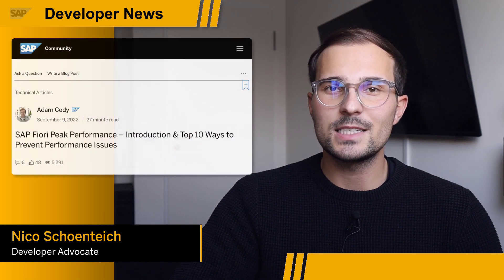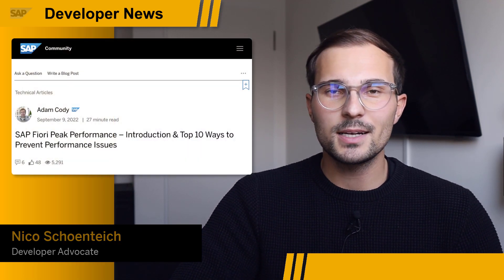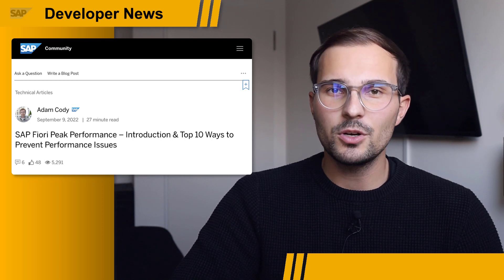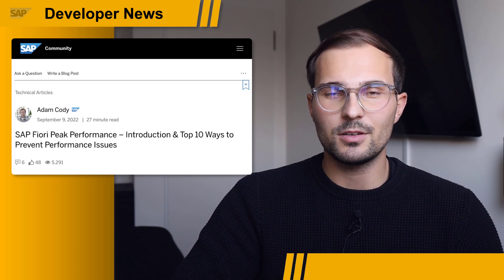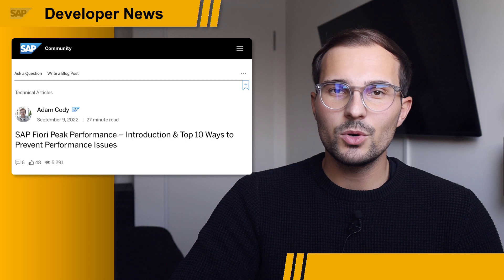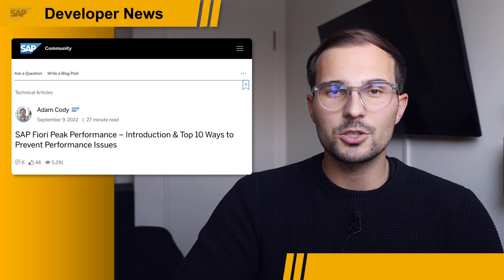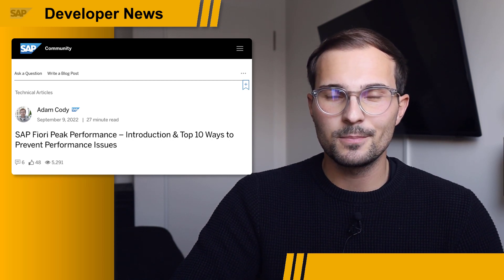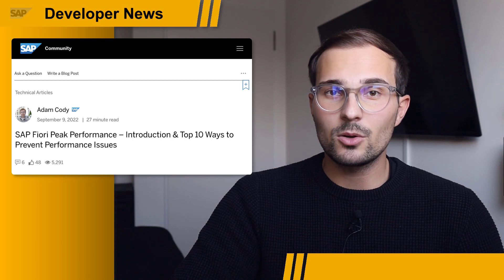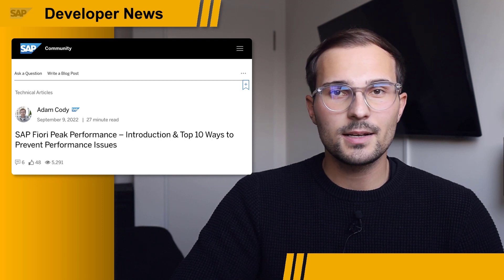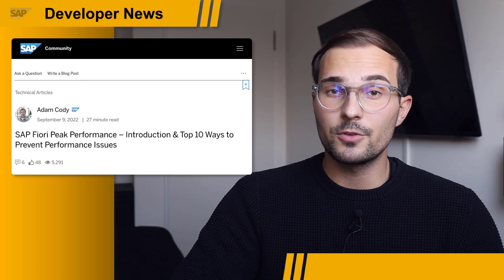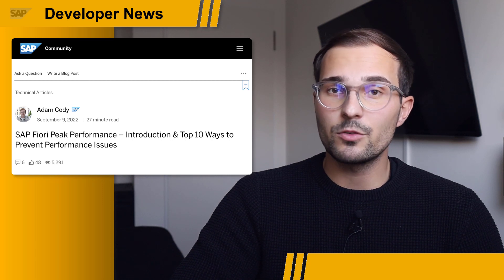If you're looking to take a deeper dive into SAP Fiori and its best practices, there's a new blog post out in the SAP community you should definitely check out. Adam Cody and Sean Welsh describe how to achieve peak performance with SAP Fiori. They outline the most common issues in great clarity and detail. This blog post is just the first one in a series of more.